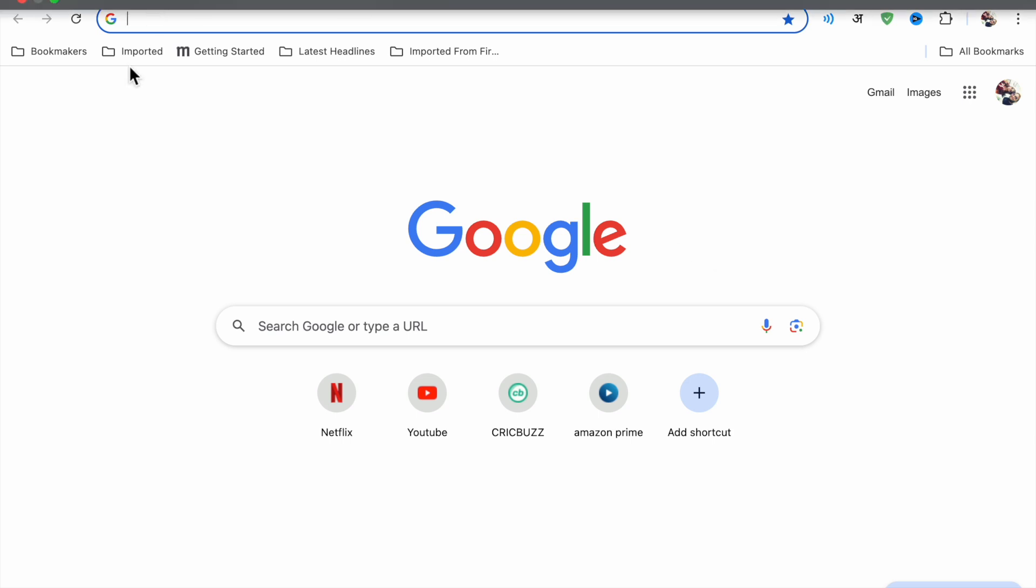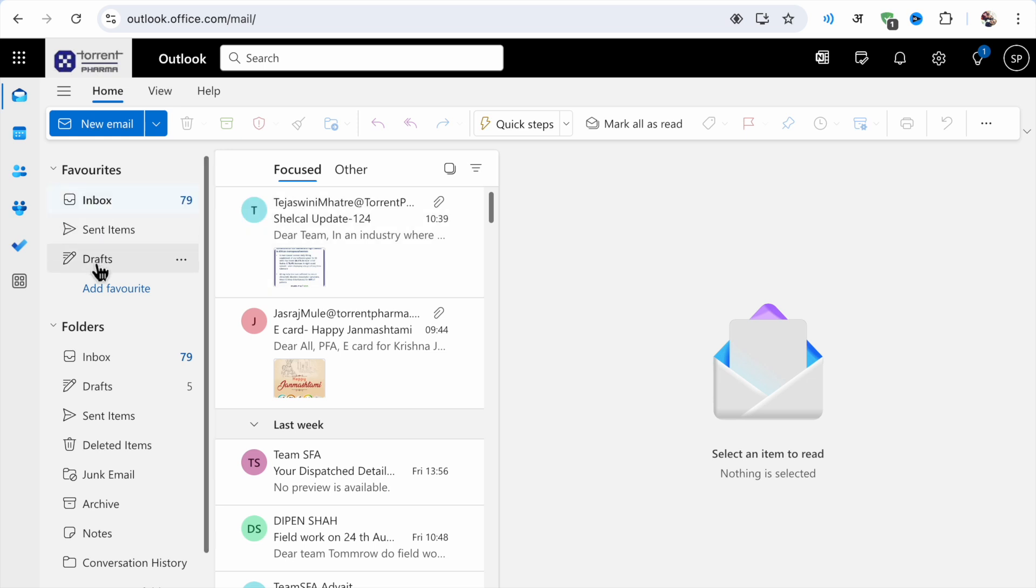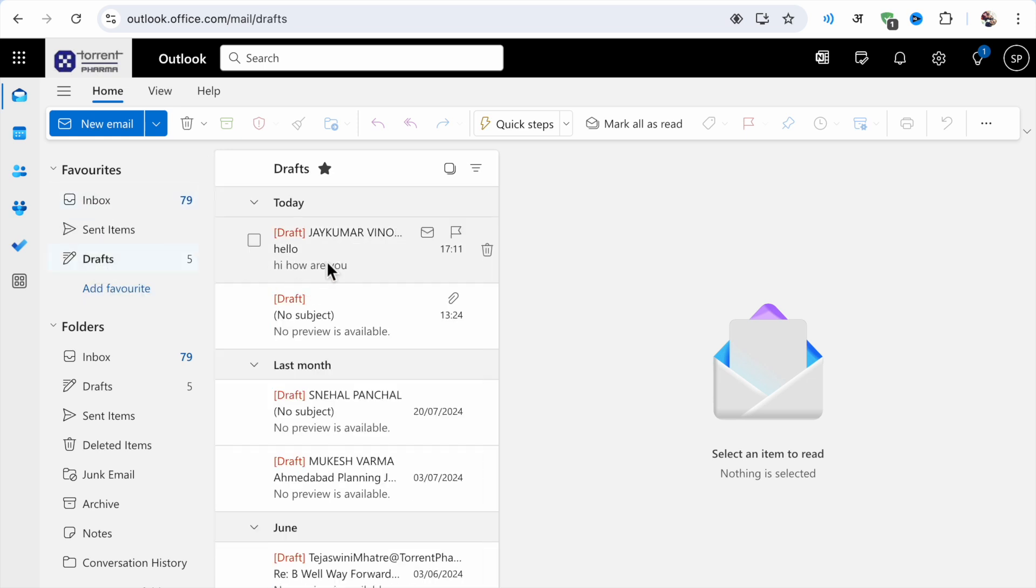First, you have to go to outlook.com and login to your account. Then you will see the draft option. Just click on the drafts.